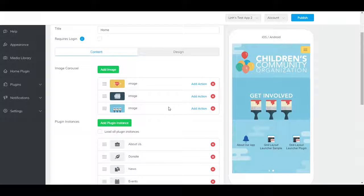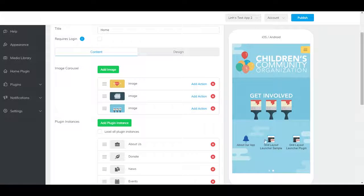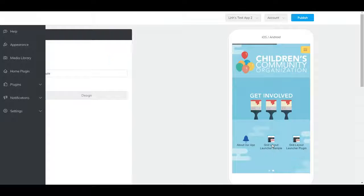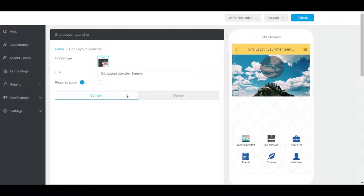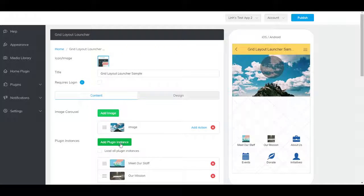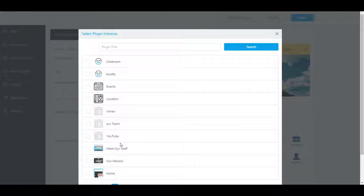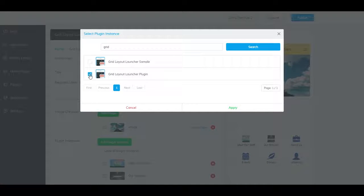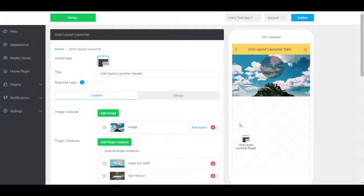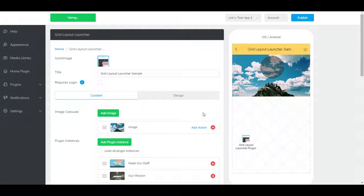To add it to another Grid Layout Launcher Plugin, navigate to the Grid Layout Launcher Plugin, and click on Add Plugin Instance. It should show up here.